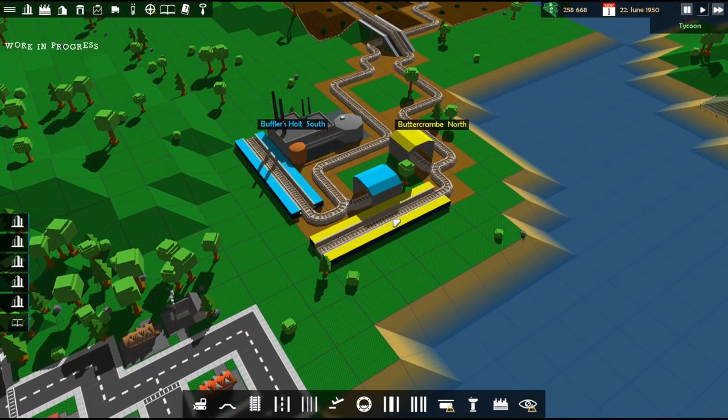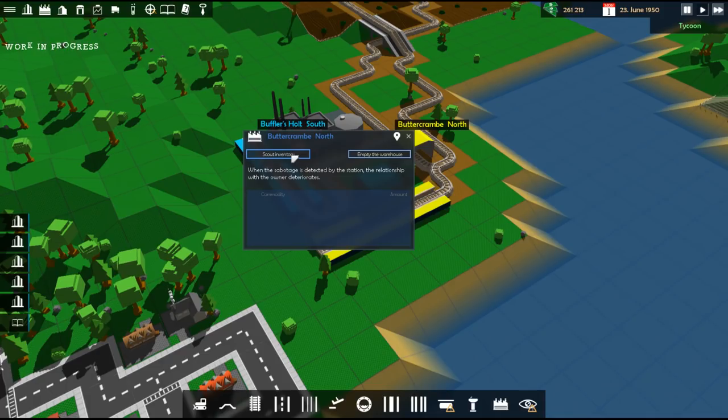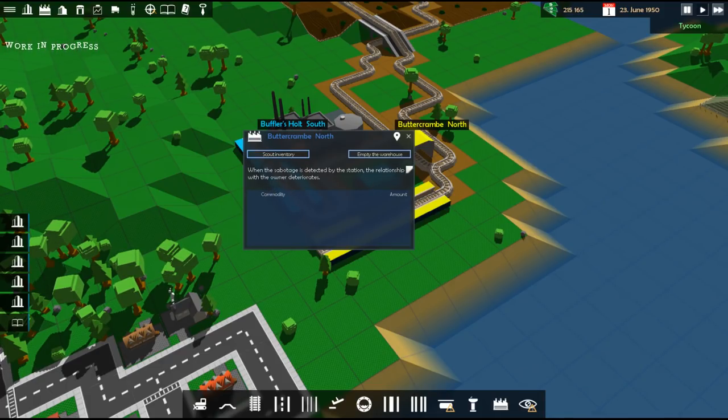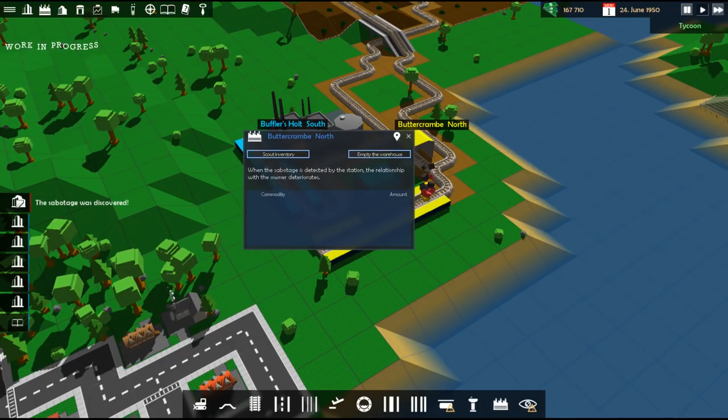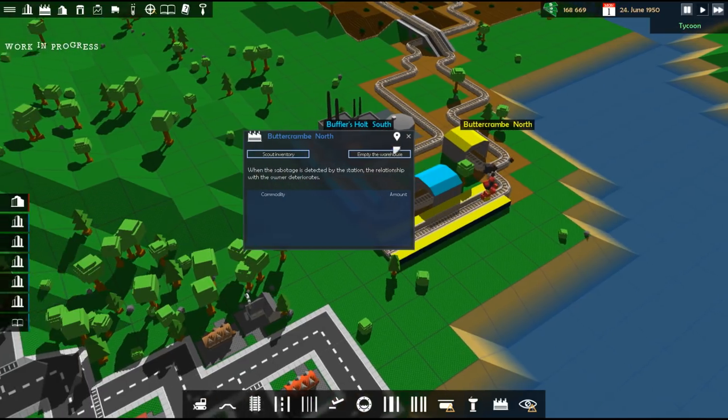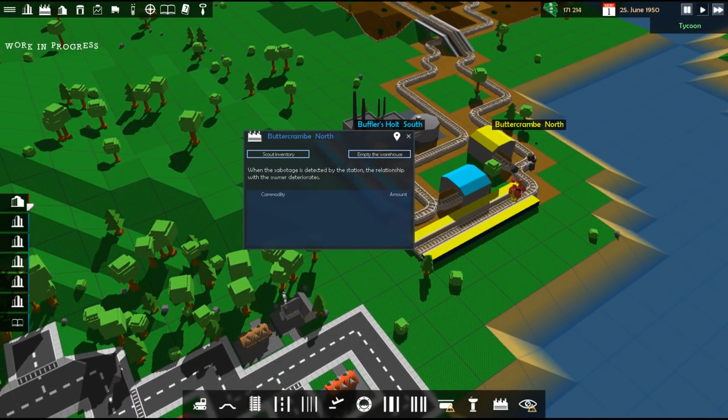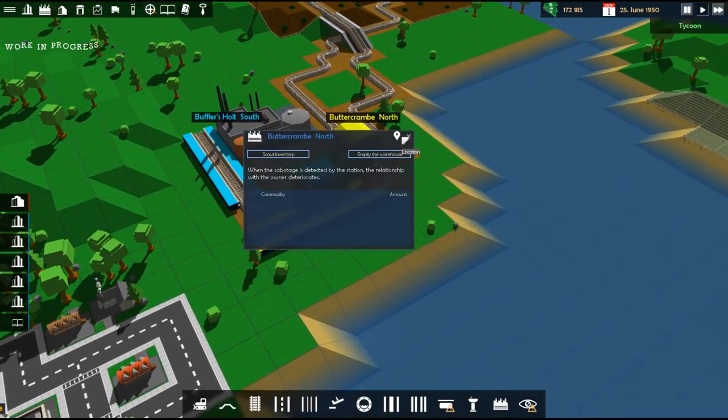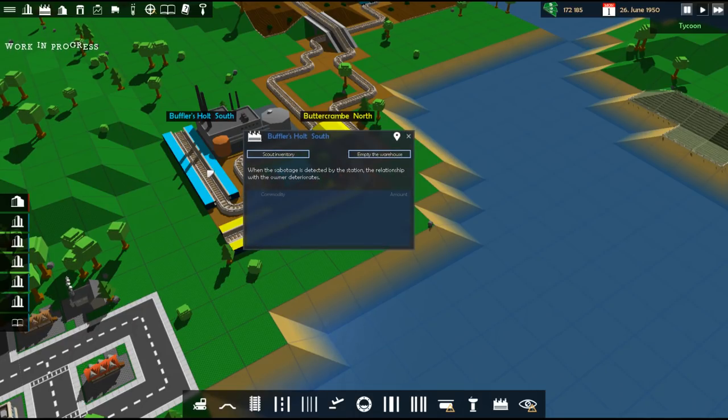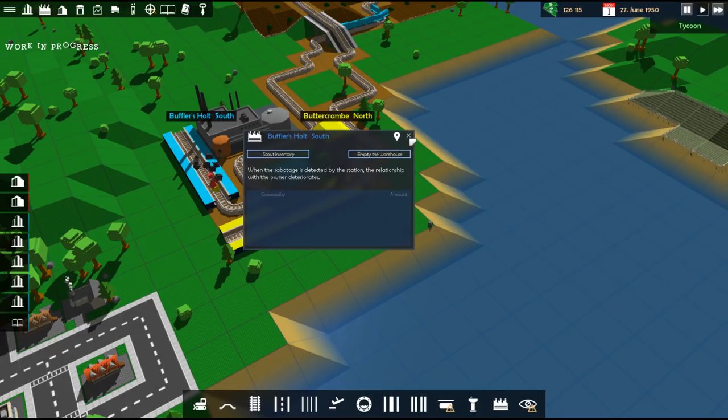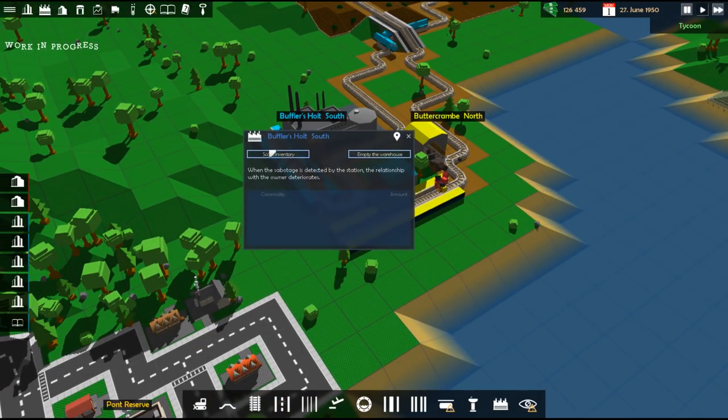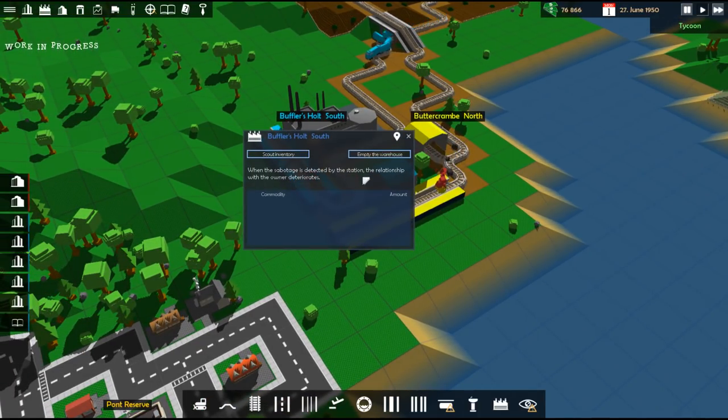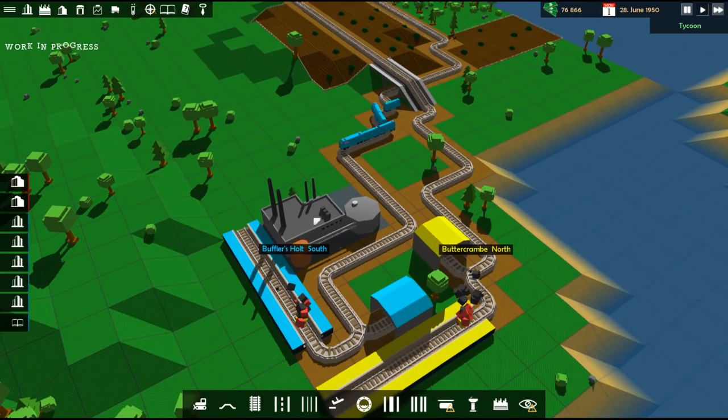Butter, cram, north. I can scout the inventory. There's nothing here. I emptied the warehouse. Sabotage was discovered. Oh. Oh. How much did that cost me? Do it here. It cost me 50 grand. It was a successful sabotage. Oh, oh, oh. Okay. There we go.